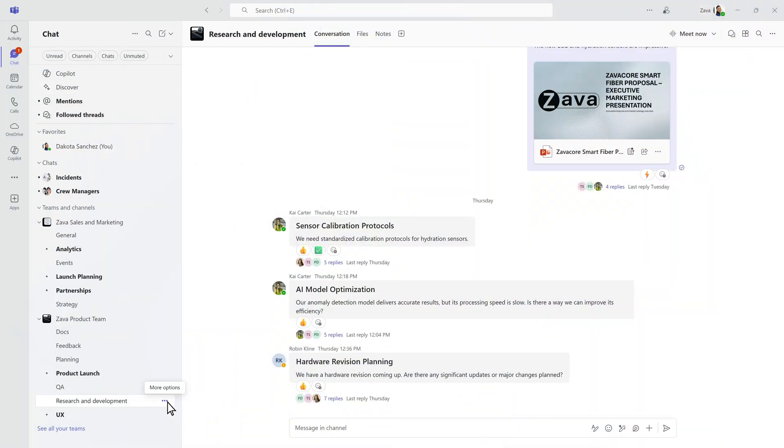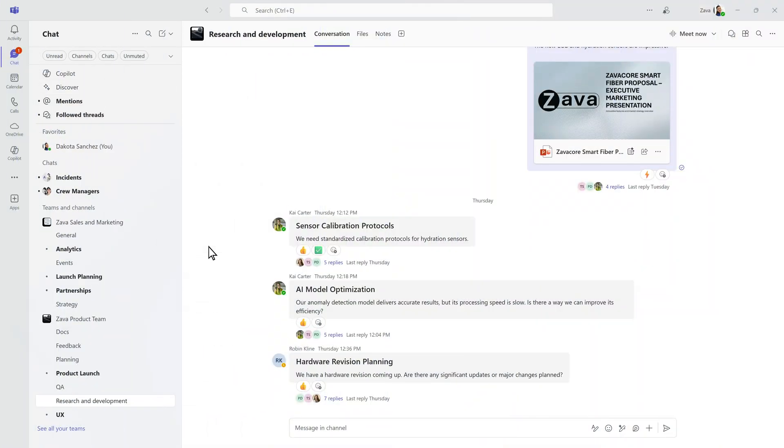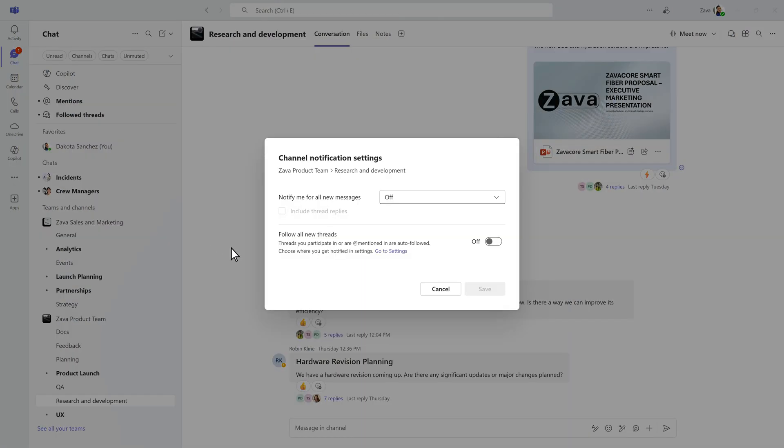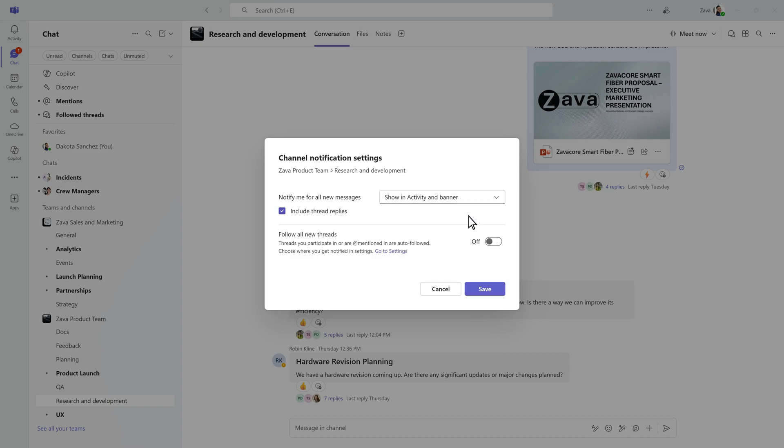Fine-tune your notifications per channel. For important ones, opt to receive notifications in both the activity feed and banner. Select to follow every new thread. It will show up in the Followed Threads view, so you never miss decisions or updates.